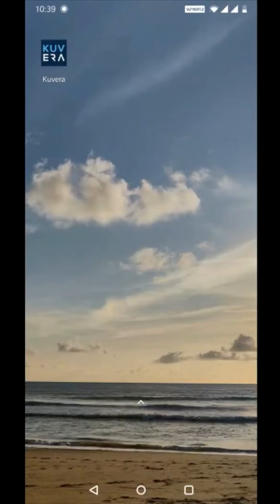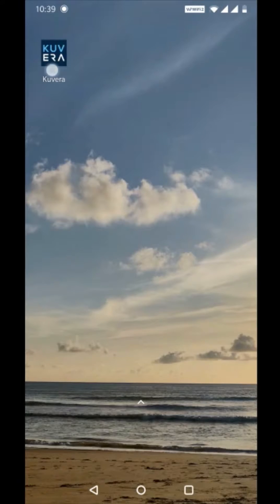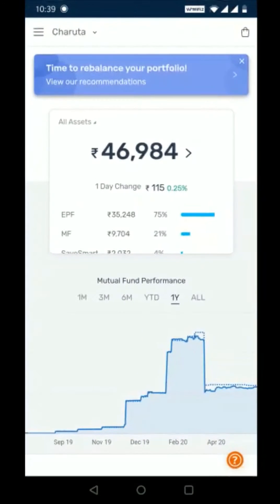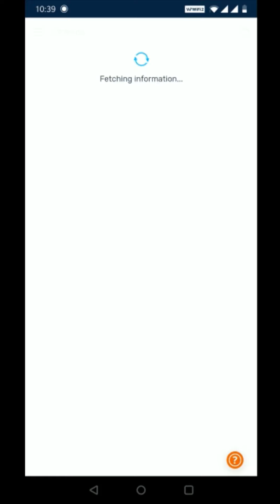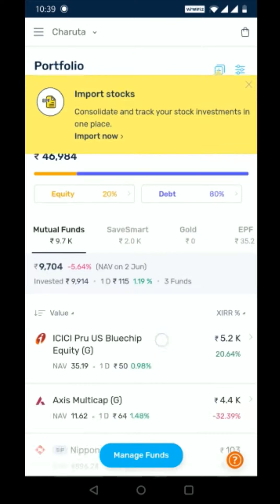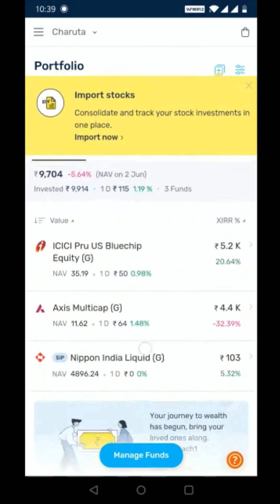Hello everyone! In this video, we'll look at how to tag your funds to specific goals on Quvera. Once you're in the dashboard of your Quvera application, you can click on the dashboard values to see the investments in your portfolio.